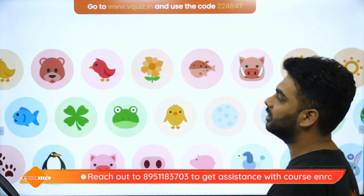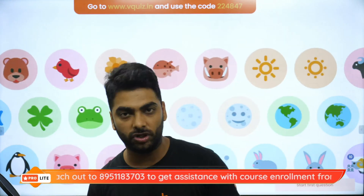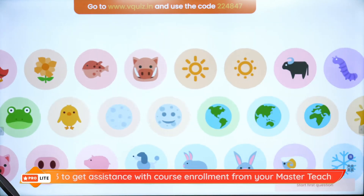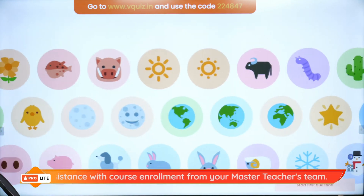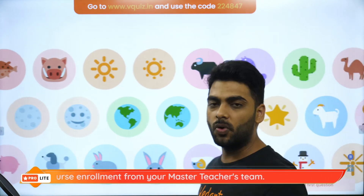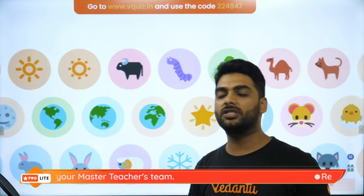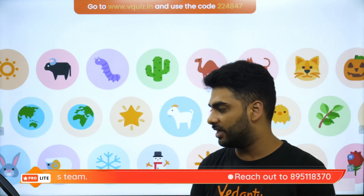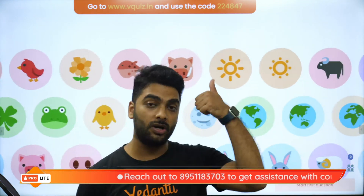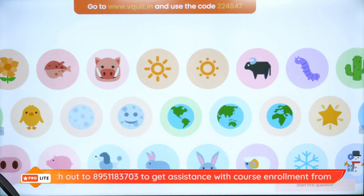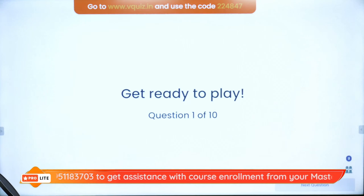Let us start the quiz on 'Fundamental Unit of Life' for Grade 9. I'm seeing that only 11 of you have joined — those who want to play the quiz go to www.vquiz.in and use the code 224847. I'm starting with the very first question out of 10.